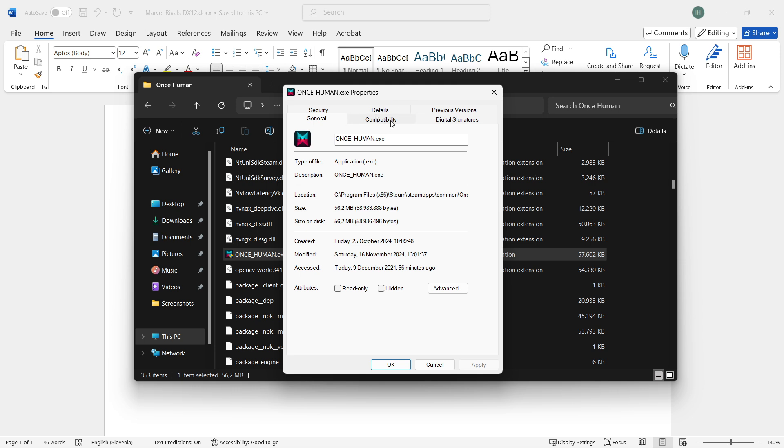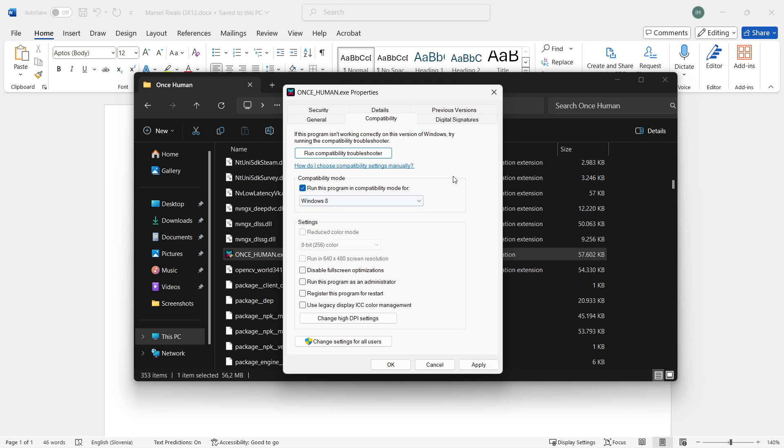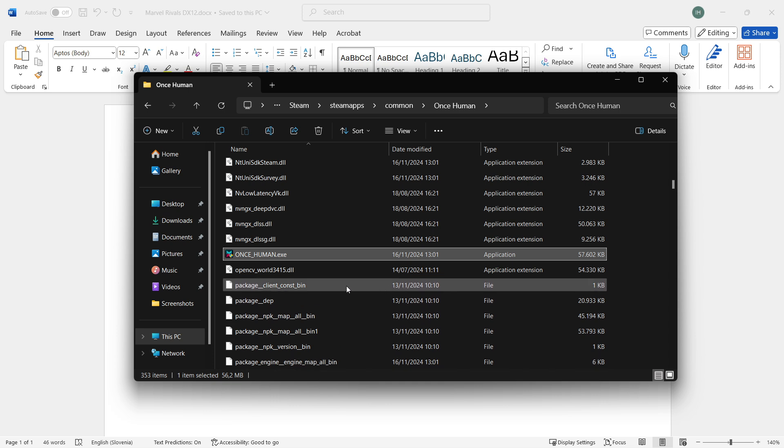Go to the Compatibility tab, which is the second one. Check the box that says 'Run this program in compatibility mode for' and select Windows 8. Click Apply and then OK.